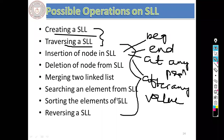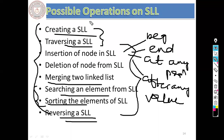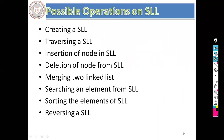We'll also cover how to merge two linked lists, search an element from the single linked list, and sort all elements. These are the different possible operations applicable over any data structure, whether it's a single linked list, double, or circular linked list. Last class we already discussed that for creation of a single linked list, you need a self-referential structure.